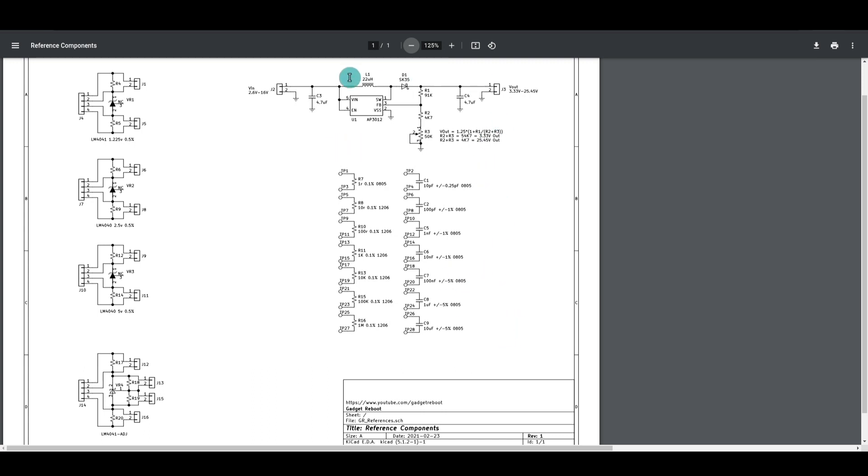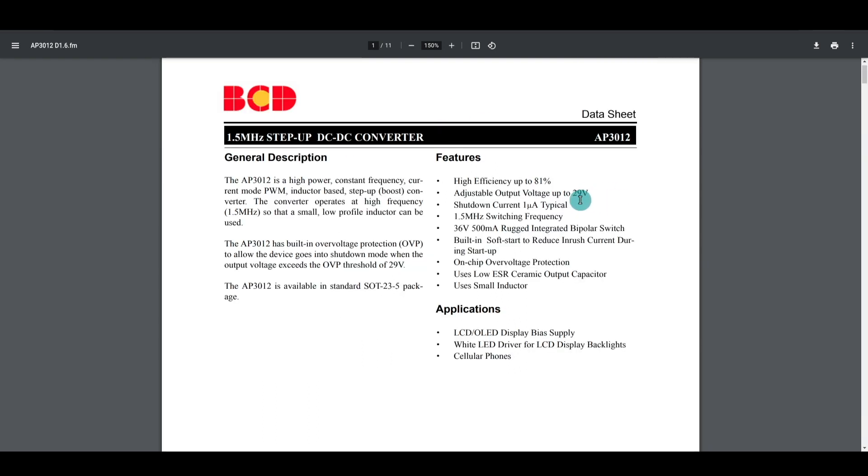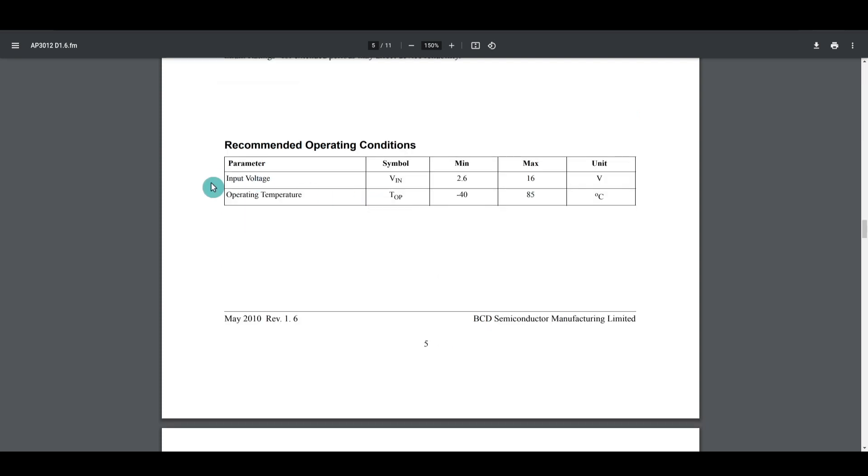Another part of the board uses the AP3012 boost switcher circuit that I've used a lot elsewhere. This can give up to 29 volts out, and it can work with an input voltage 2.6 volts up to 16.